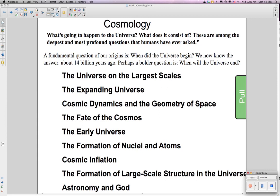But perhaps a bolder question is: when will the universe end? The topics here include the universe on the larger scale and the expanding universe.